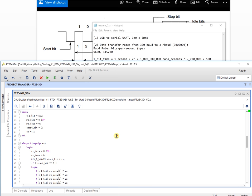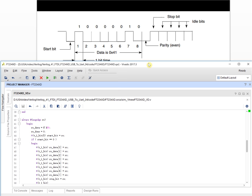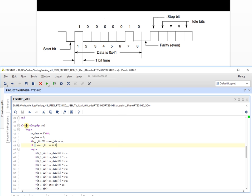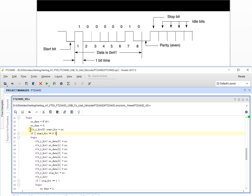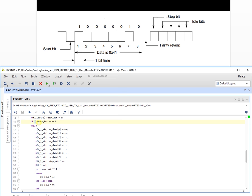Here is the receive data module. The always block triggers on the negative edge of RX. So we watch for the falling edge. Once we get the negative edge, we initialize the receive data to zero. Then we delay half of the T1B time — half one-bit time — and sample RX to get the start bit.